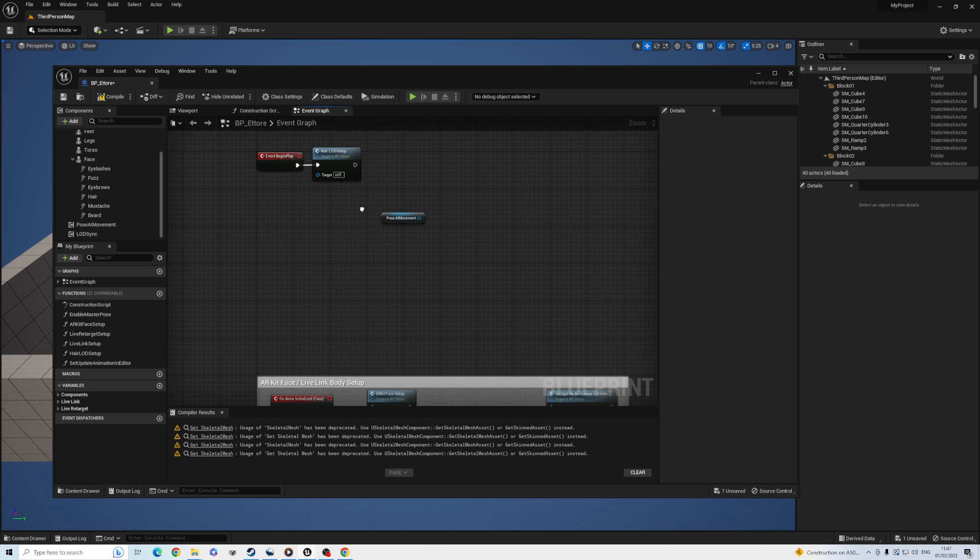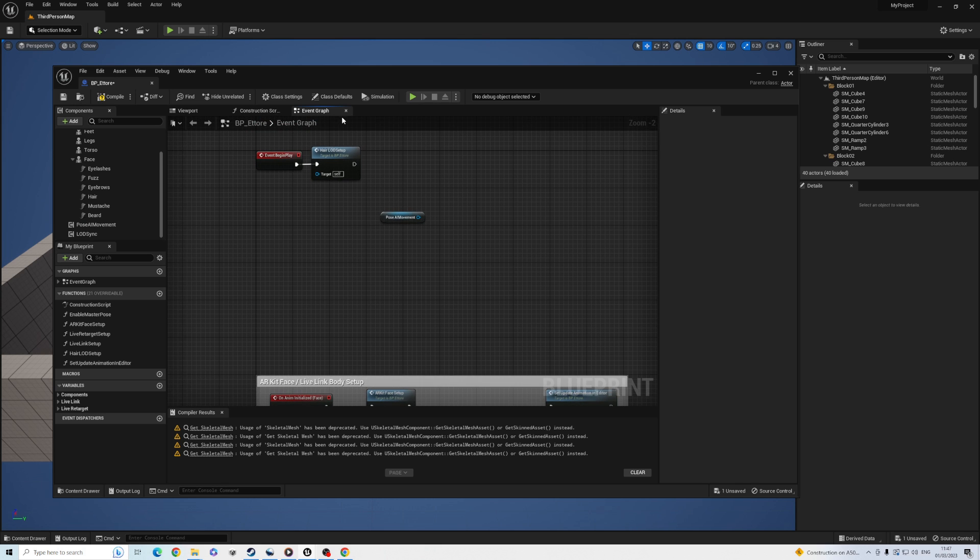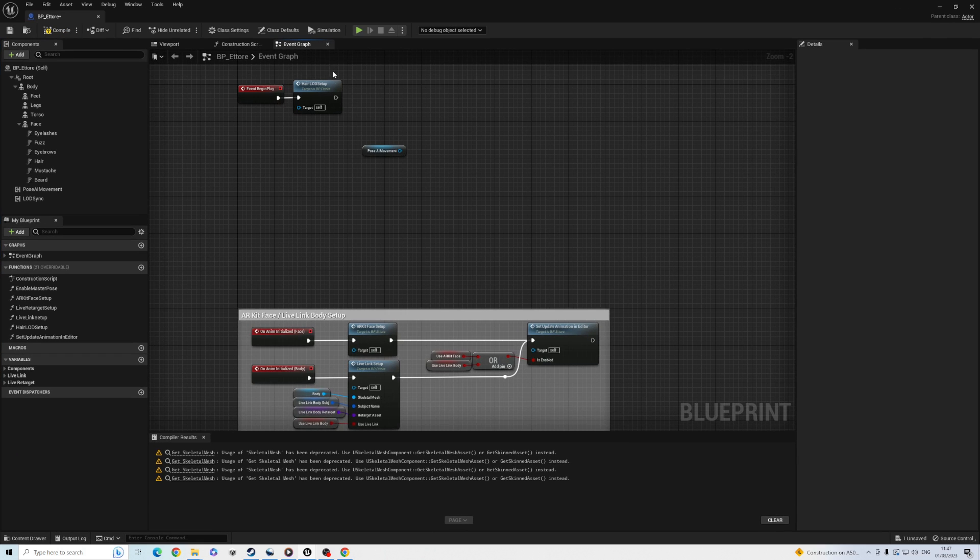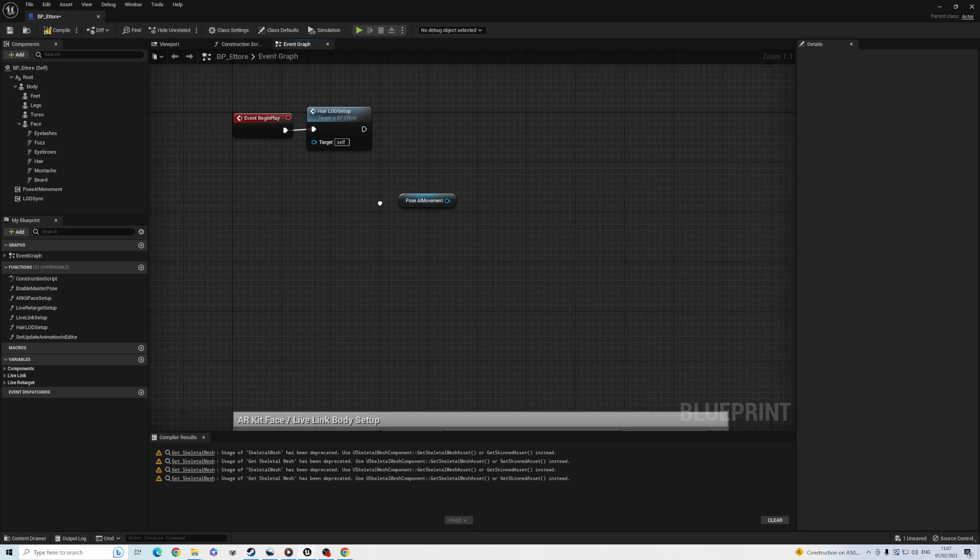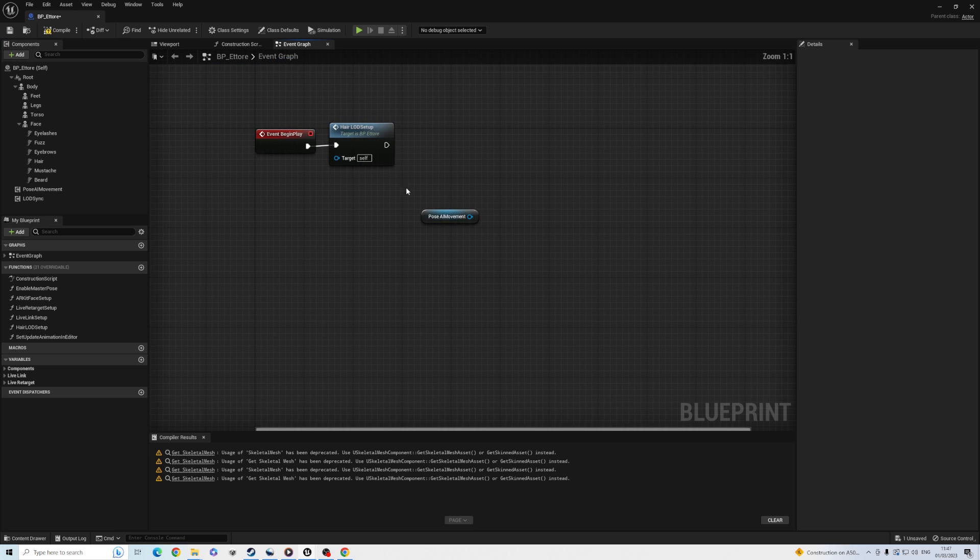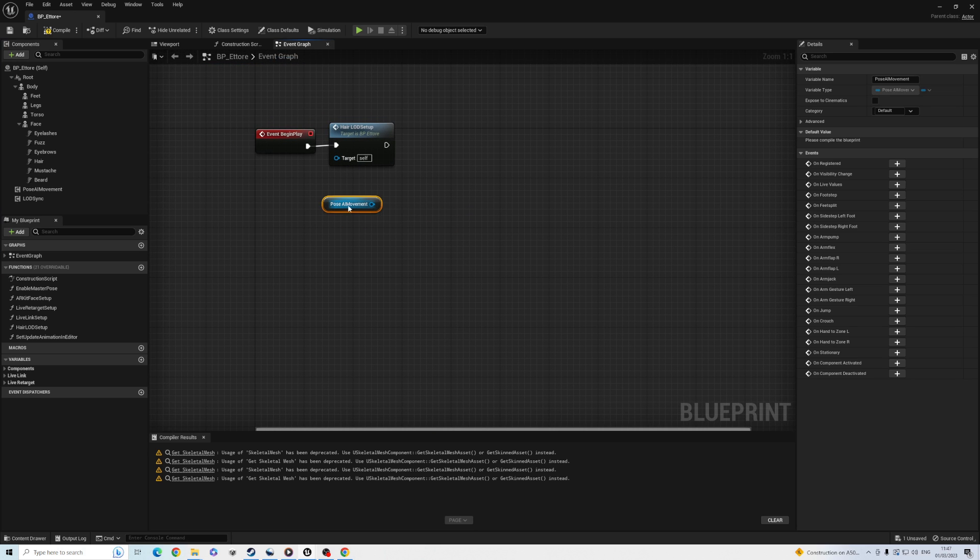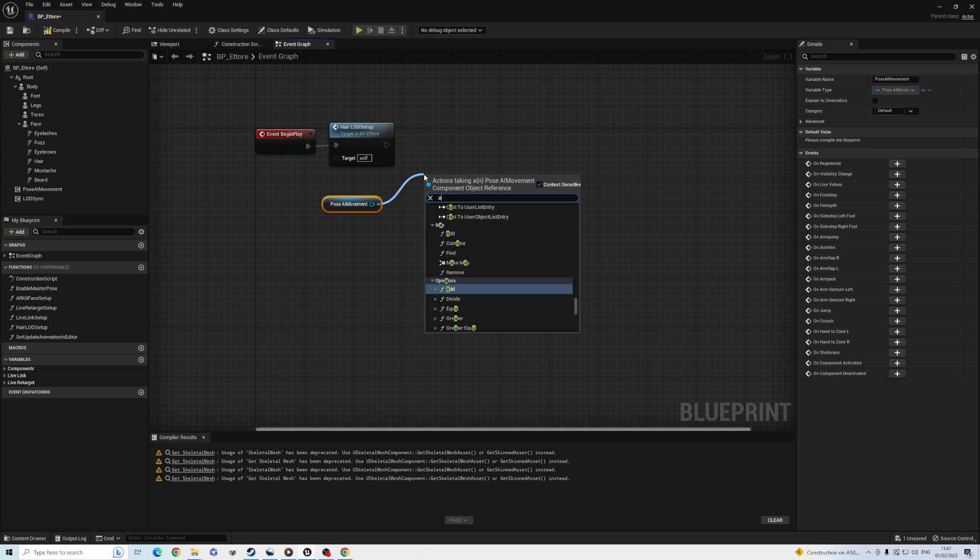We use it to add a Live Link source. We have two choices: one where you assign the port, and one which automatically uses the next port. This is convenient, but make sure you are connecting to the right port.